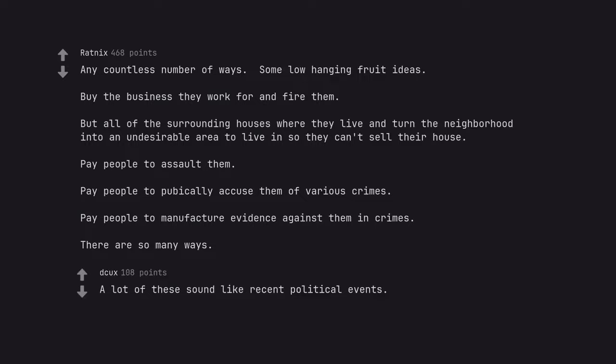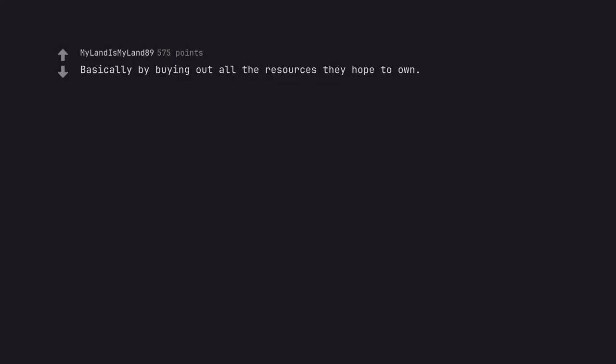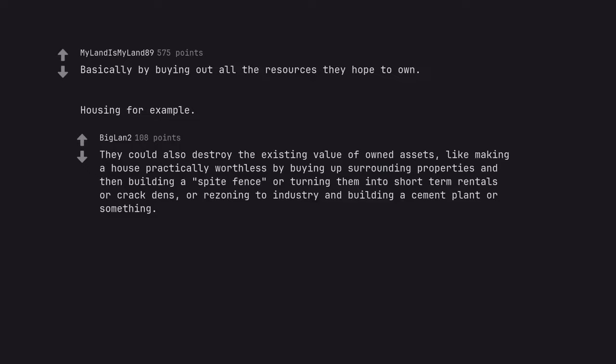A lot of these sound like recent political events. Basically by buying out all the resources they hope to own. Housing for example. They could also destroy the existing value of owned assets.